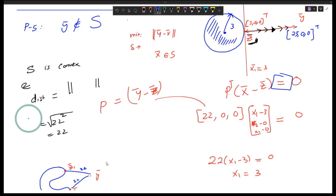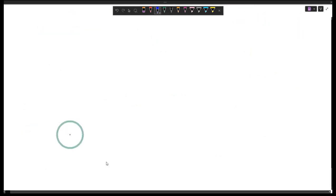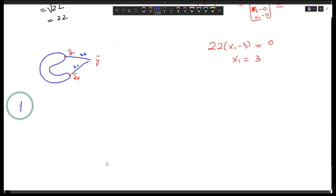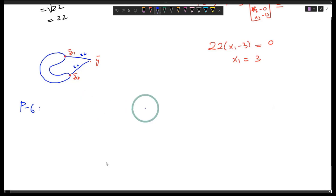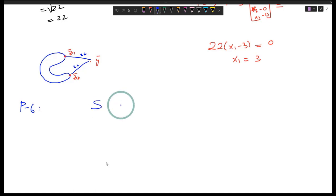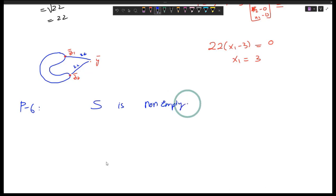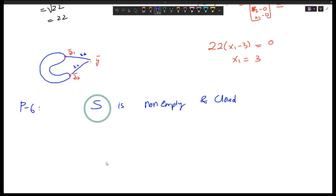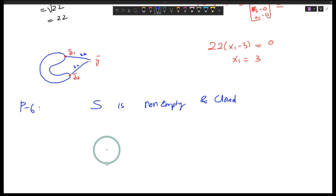Problem number six. We are given a set — I'm not sure if that set is convex or not — but I know that the set is not empty and it is closed. Also, I know that there exists a supporting hyperplane at every point on the boundary. Basically, it is asking us to show that the set is convex, and actually this is true.